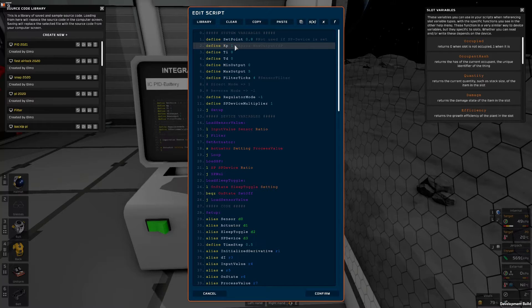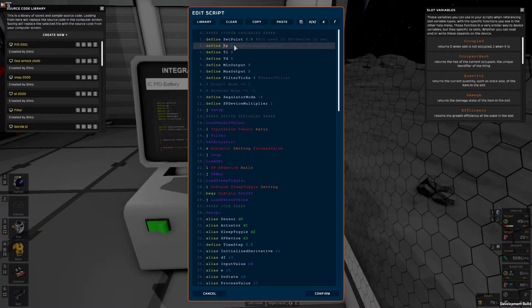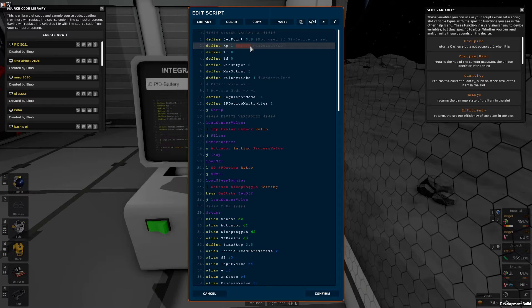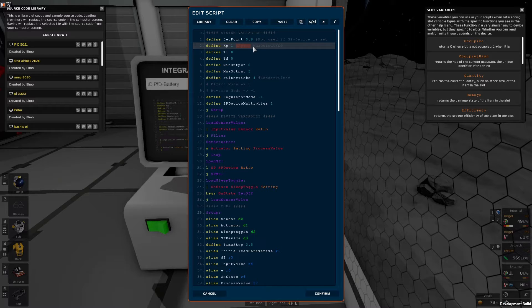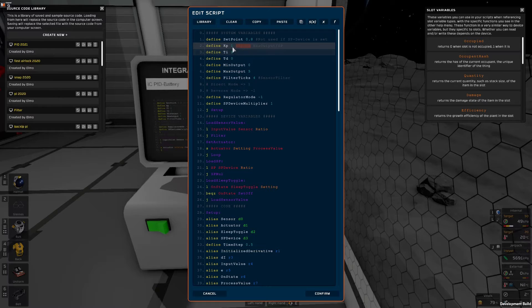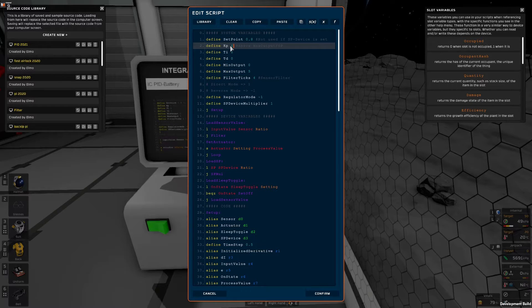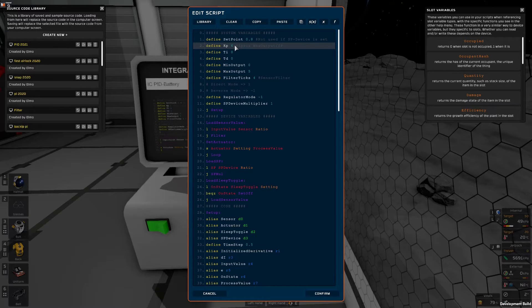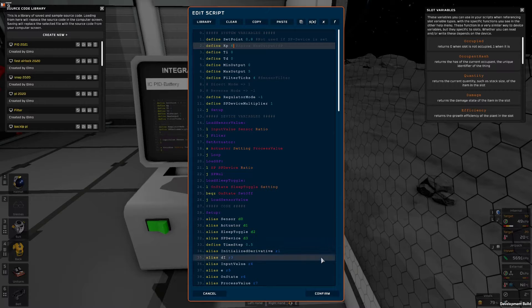So the first thing we'll do is to set a fitting kp value. And there is a small notice here that this should approximately be the maximum output divided by setpoint. And in my case that should be around 6. Now this is just a ballpark estimate to get you on the right track. But we can fire it up and see how it works.